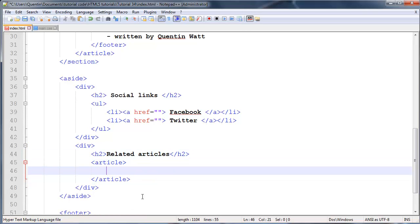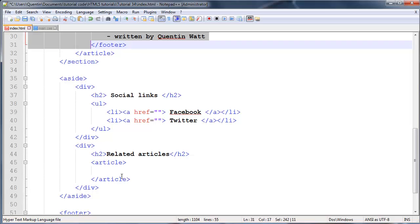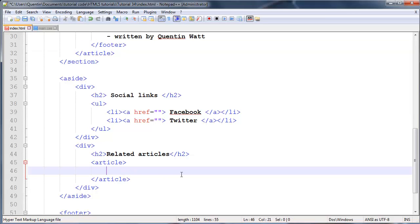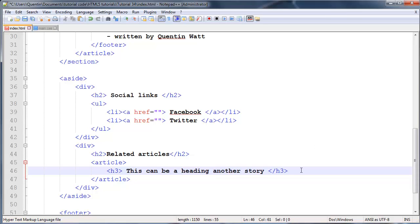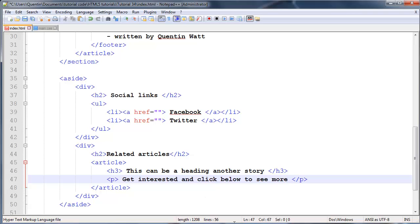Then you can have an article that's somewhat related to the main article, so the user could read this article and then notice there's another story and click to see what it's about. Let's add in a heading three as the side heading - this can be a heading for another story. Below that, just a paragraph to get the user interested - not the entire story, just enough to get them interested and click to see more.